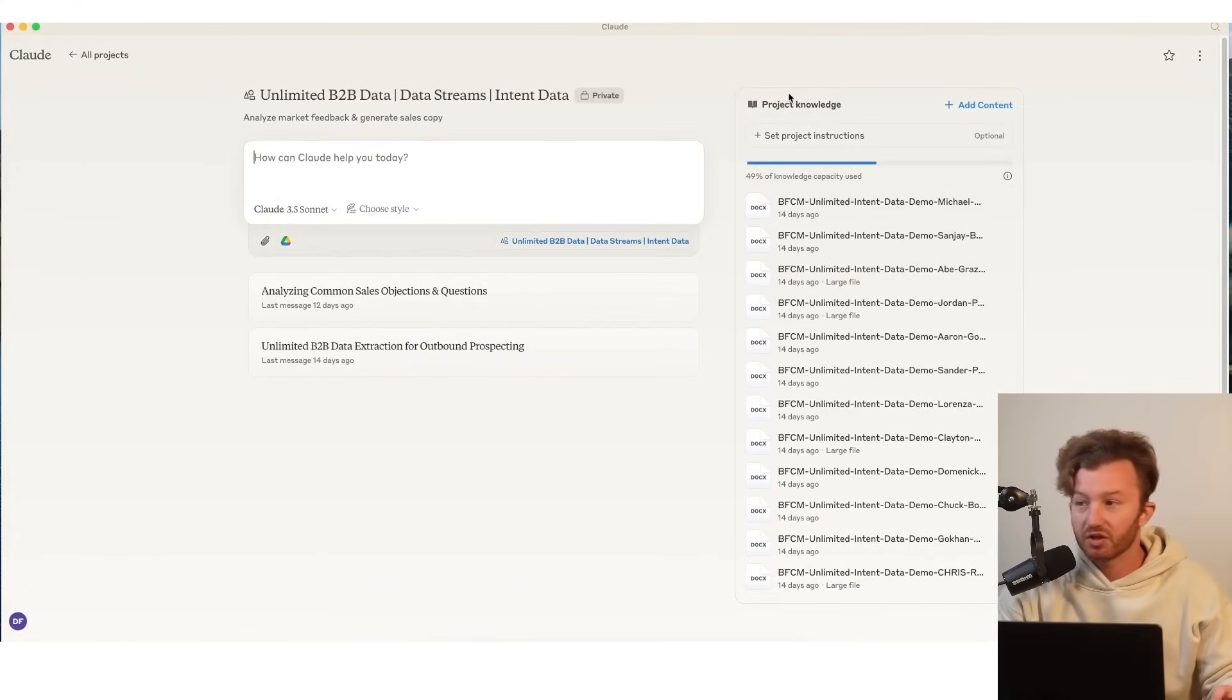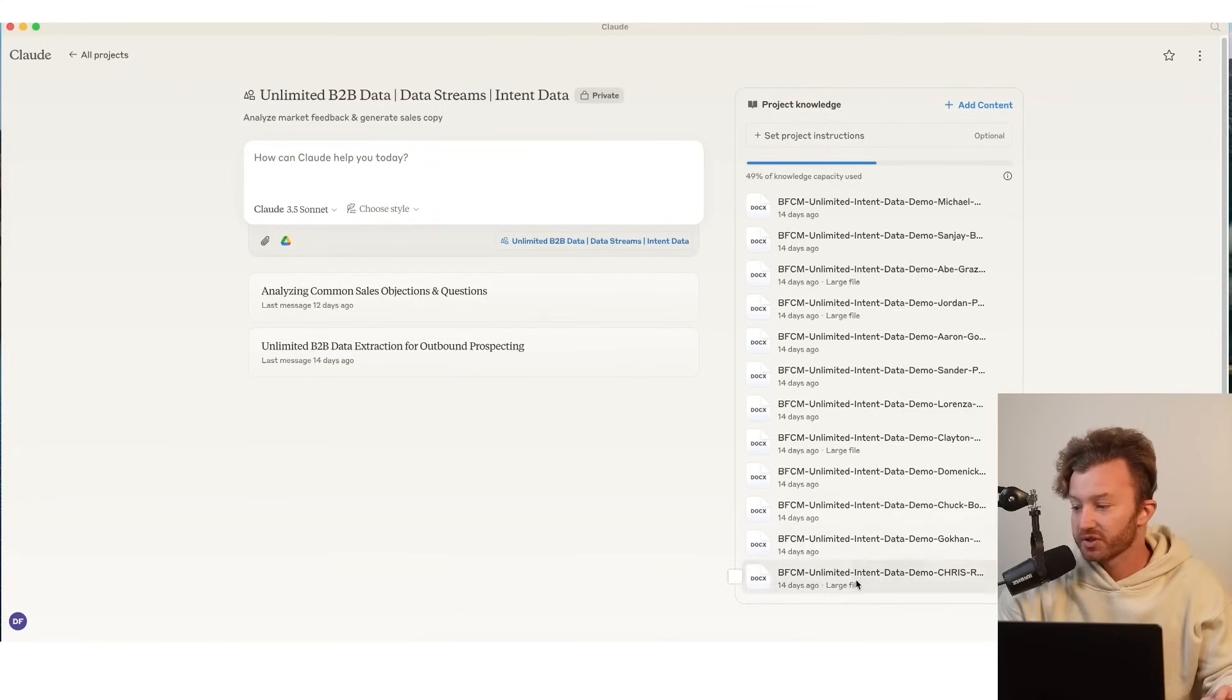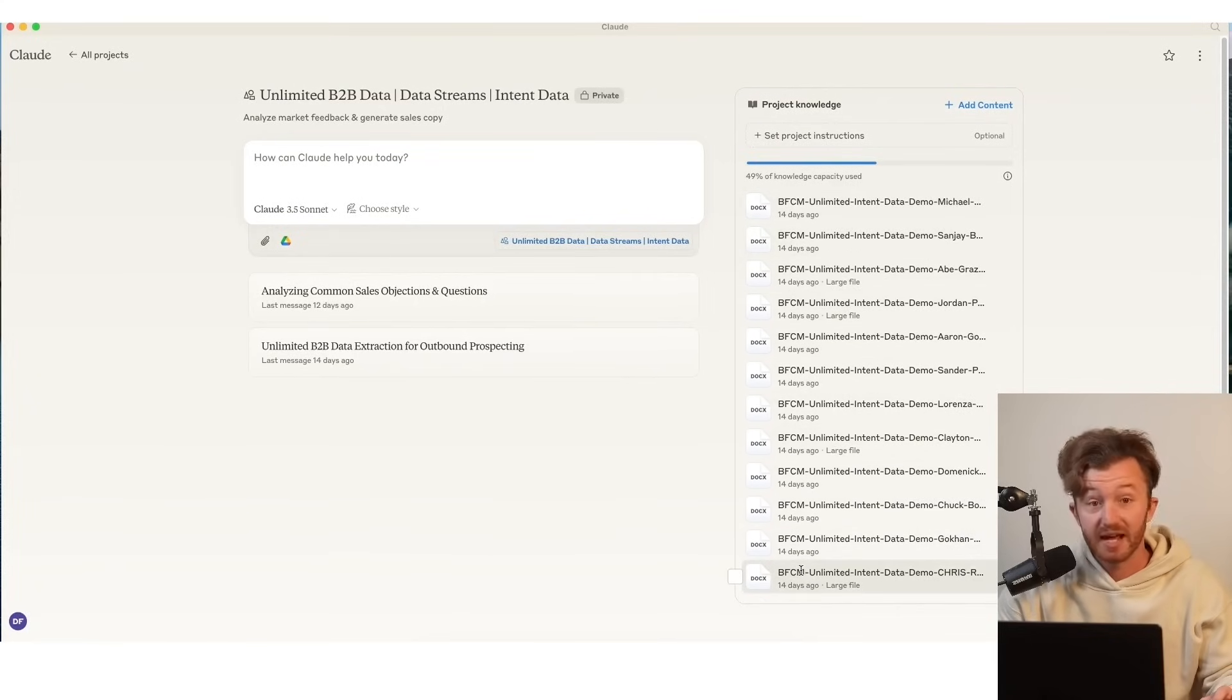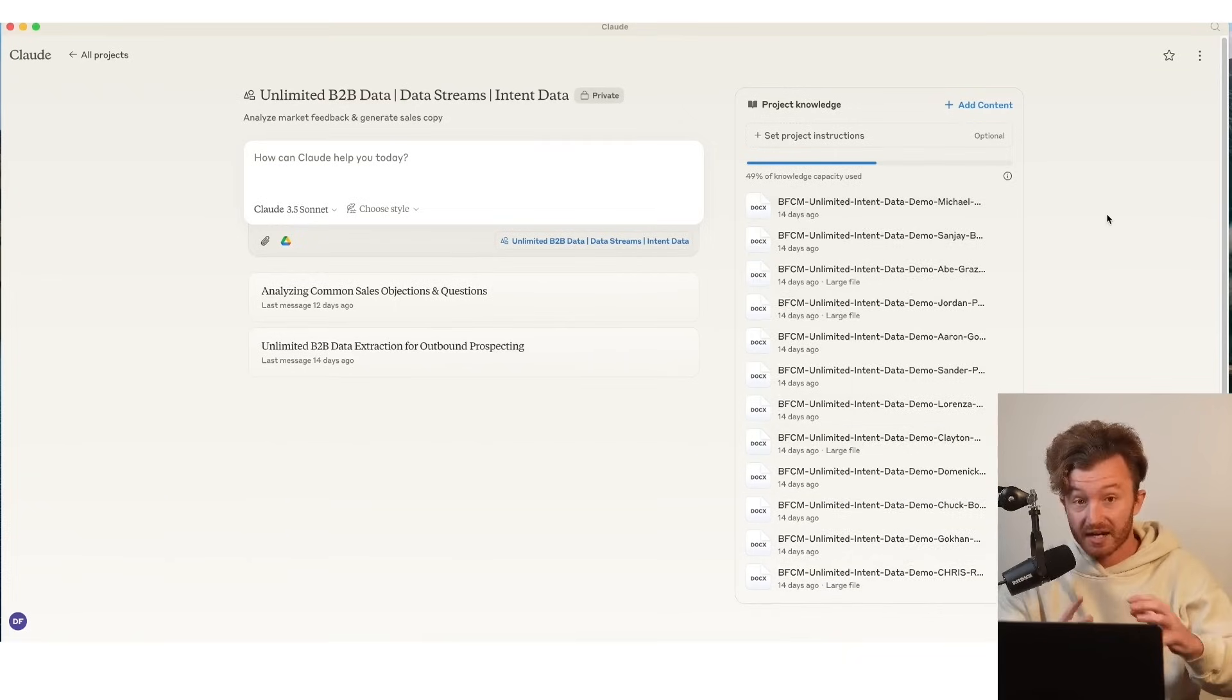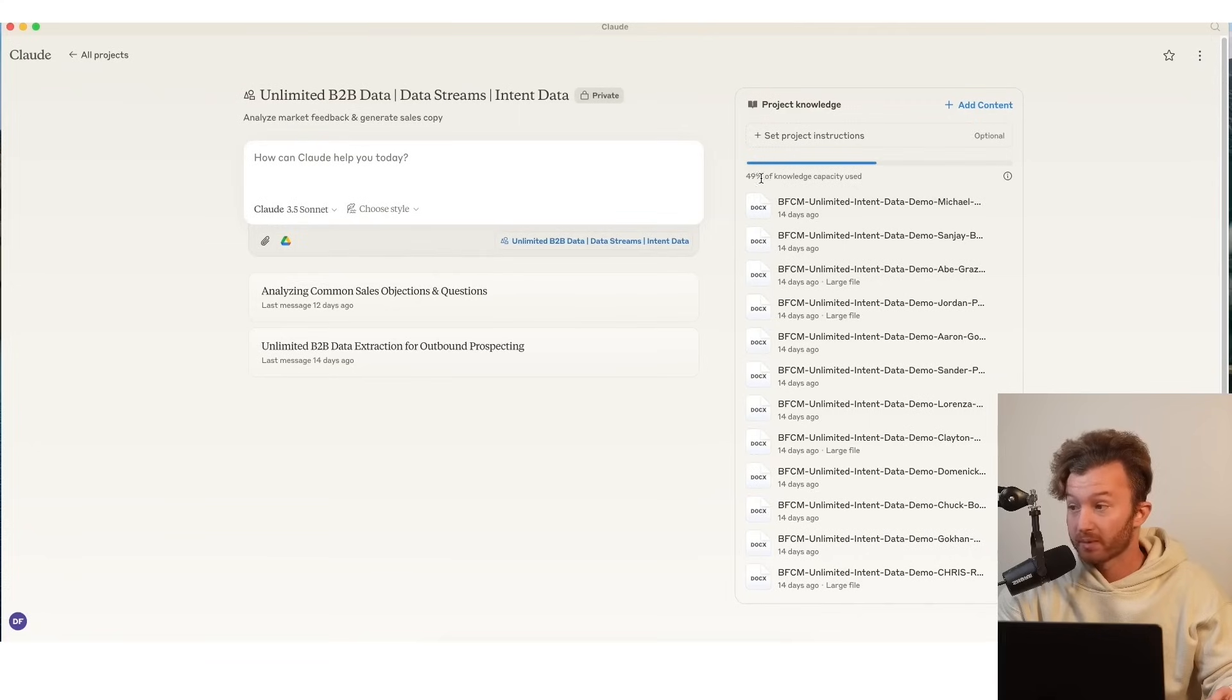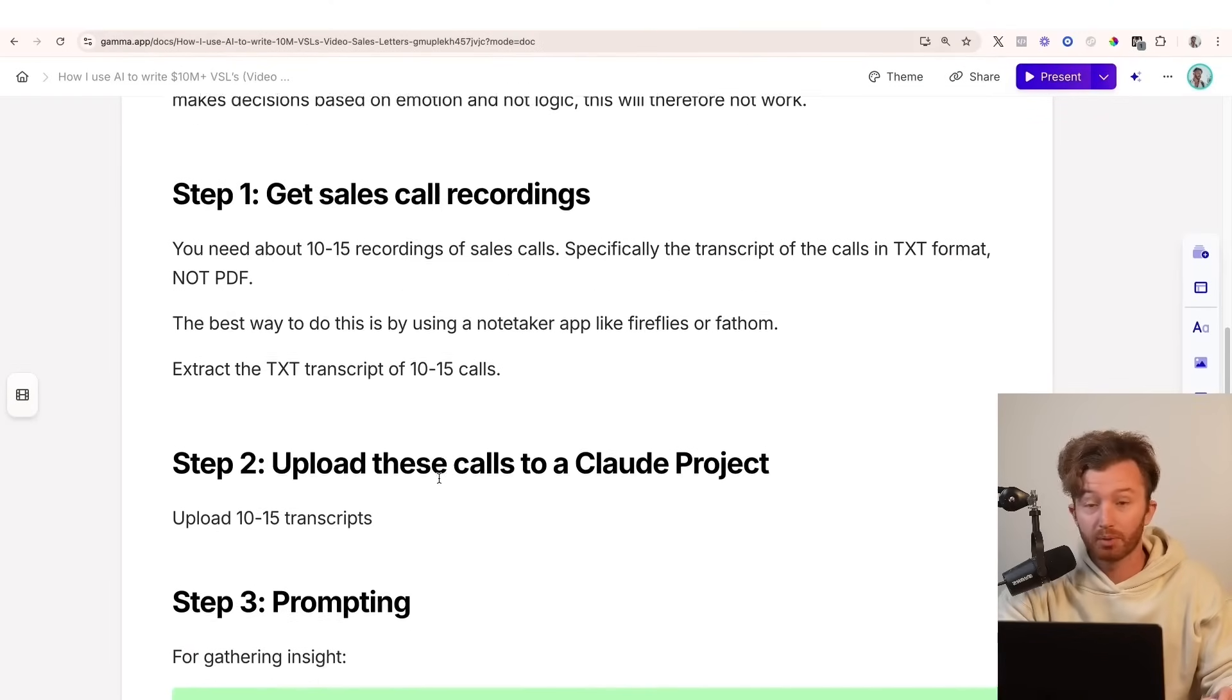And what project knowledge is, it's just here's your knowledge, here's what you know. So for instance, I've got, I believe, 12 recordings of sales calls right here. And it was the TXT file or a DOCX file. So it's just raw text. I could probably double this to about 24 based off of this right here. It has a capacity. And what you want to do is once you upload those, you're going to start prompting.